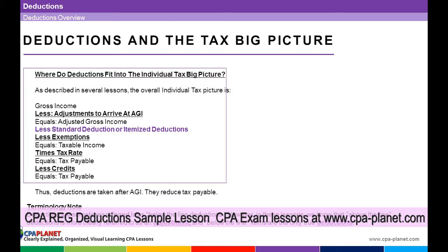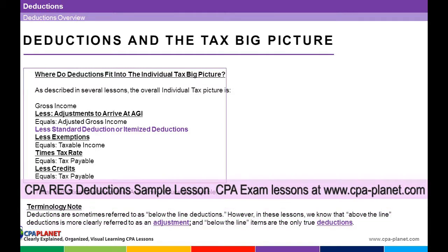Now, a terminology note — this is very important. It's more important in the adjustments lesson. Deductions are sometimes referred to as below-the-line deductions. In these lessons, we refer to deductions as deductions and adjustments as adjustments. We try to clarify which are which because they're distinct — they're different, they're not the same. A lot of lessons and even the CPA exam itself make this a little more gray than it should be. So these are deductions.